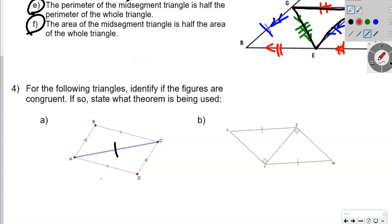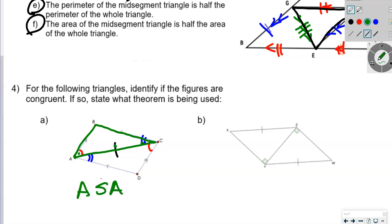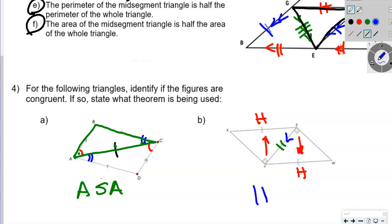Angle BAC is congruent with angle DCA, and angle DAC is congruent with angle BCA — those are alternate interior angles. Looking at the top triangle, we have an angle, then a side, then an angle, so these triangles are congruent by Angle-Side-Angle. For the next pair, we mark the shared side and notice two right triangles. The hypotenuse is the side opposite the right angle, and they share a leg — so this is HL (Hypotenuse-Leg).